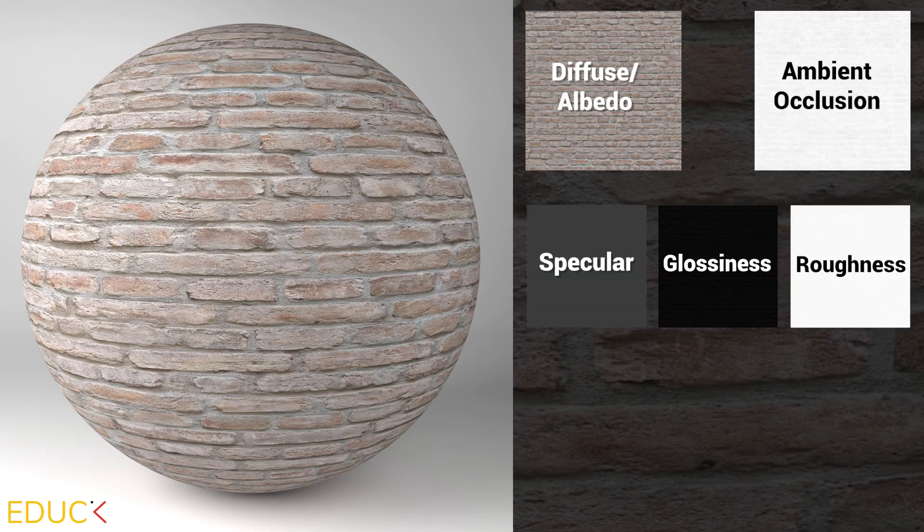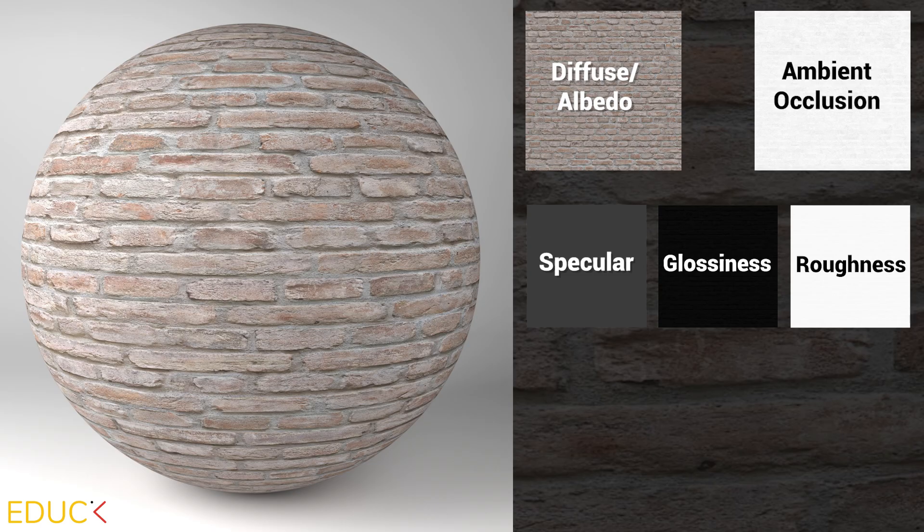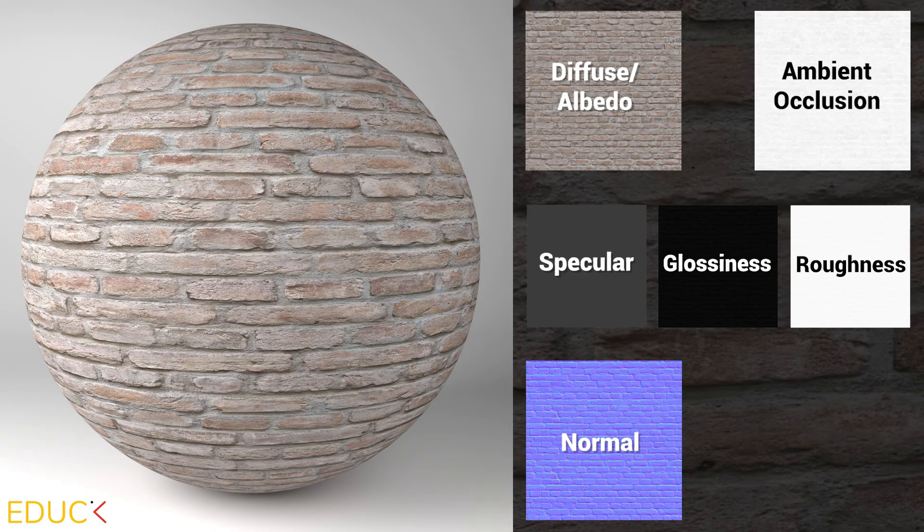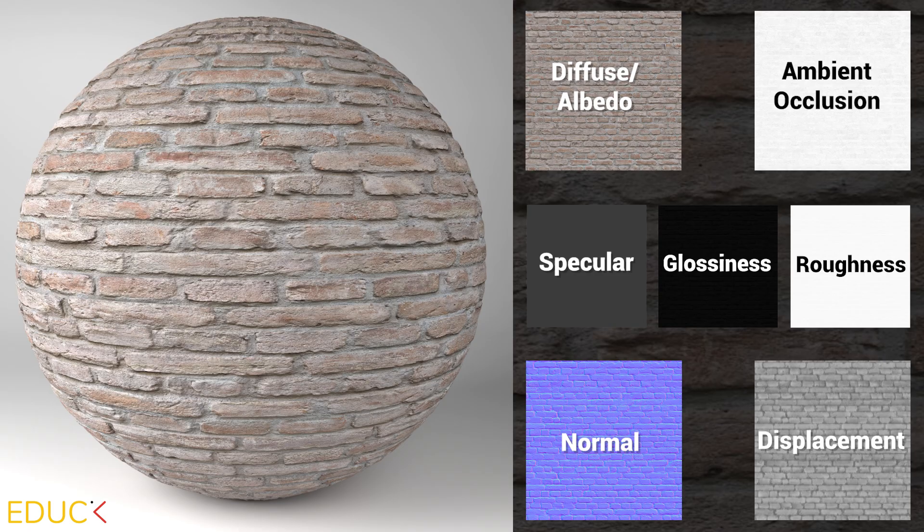Specular, glossiness or roughness. This controls how shiny or matte the surface looks. Normal or bump maps add surface details without changing the actual geometry. Displacement changes the geometry and adds real depth. Perfect for things like bricks or stone.